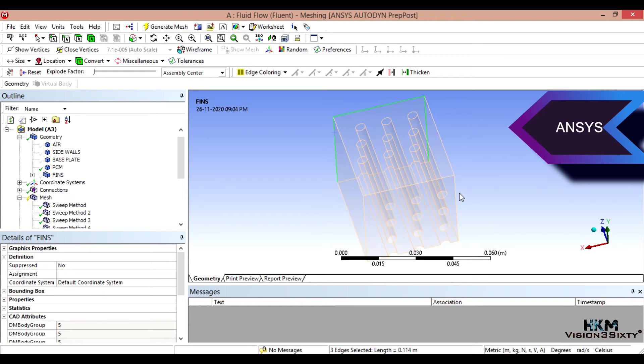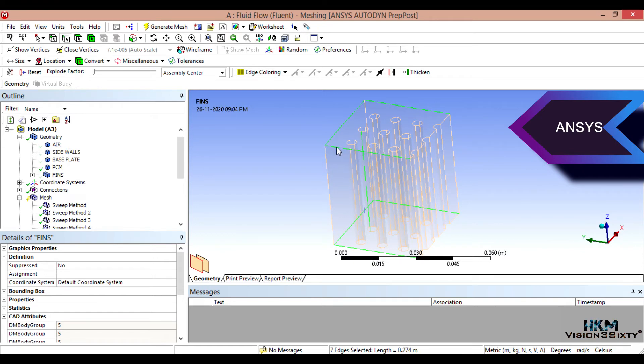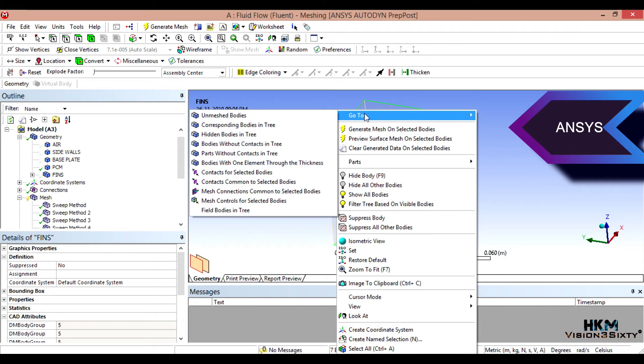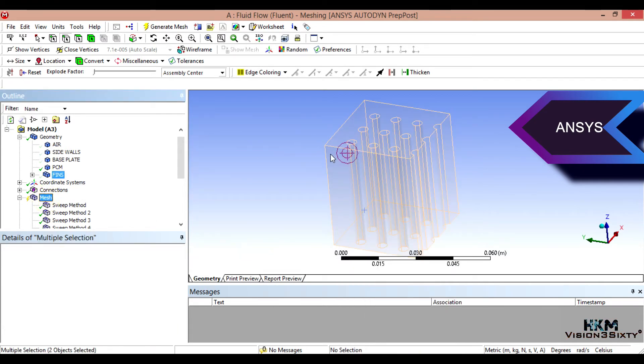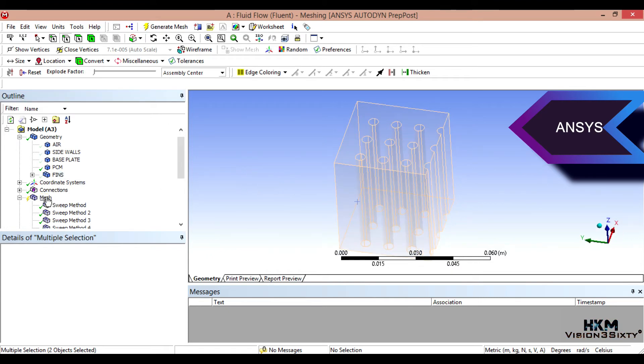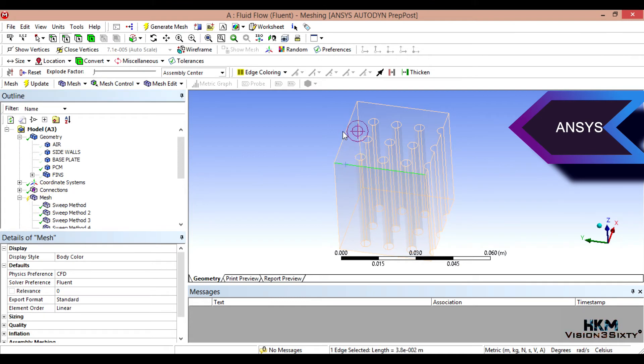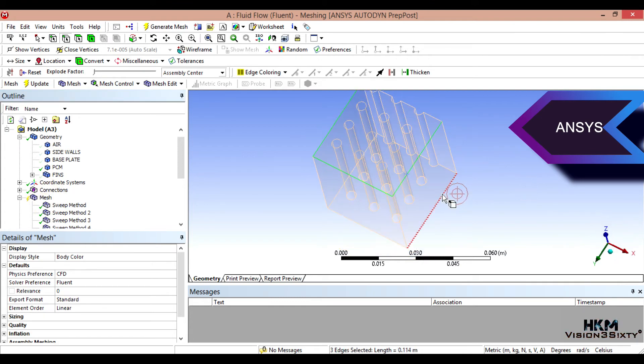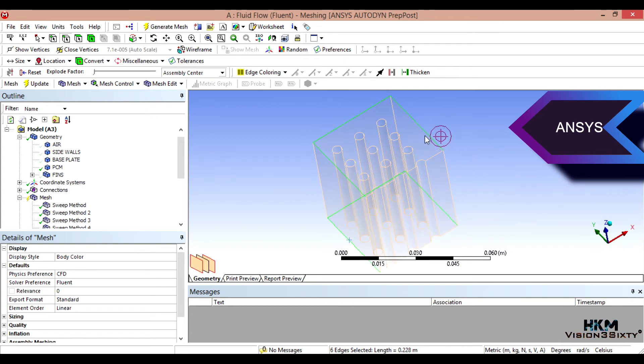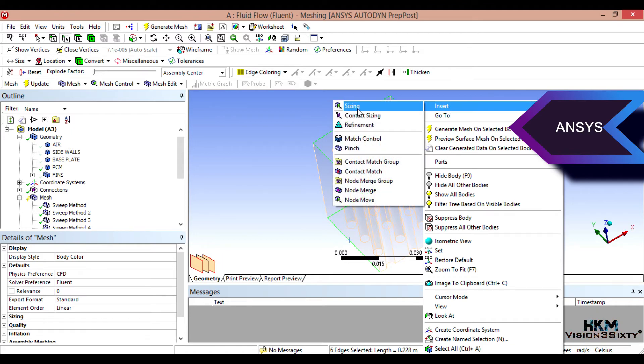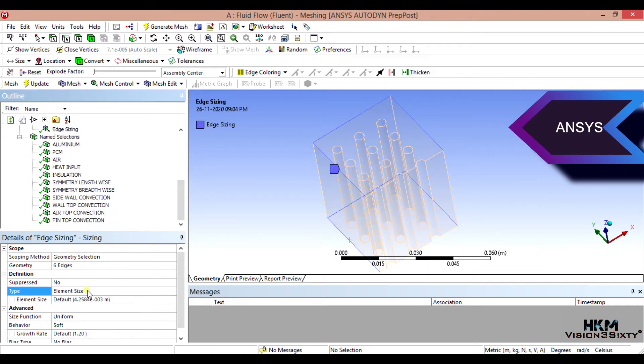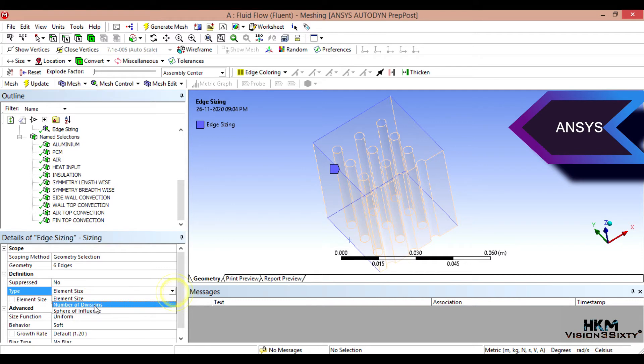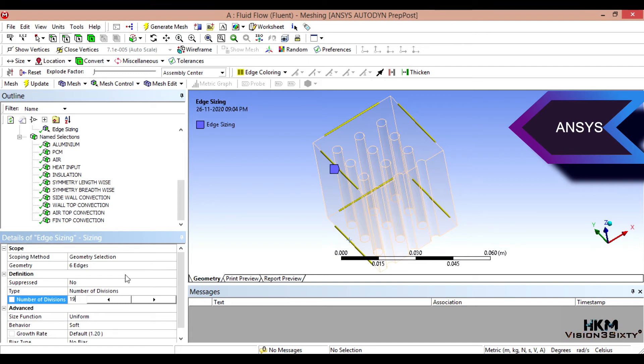This, this. Okay, six edges. One, two, three. One, two, three. Total six. Right click, insert sizing. And sizing, so select number of divisions to almost 19. Yes, 19 will be perfect.